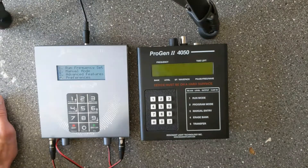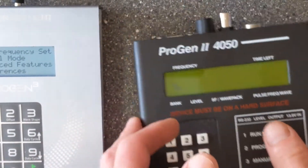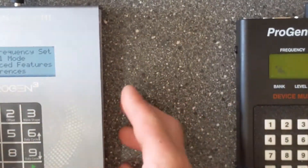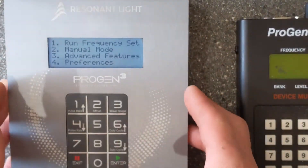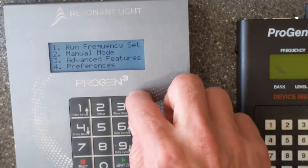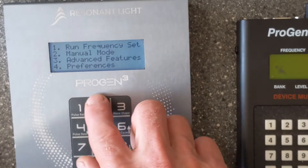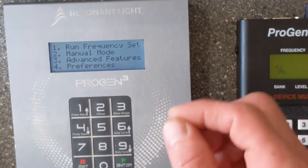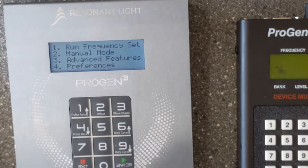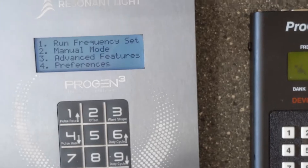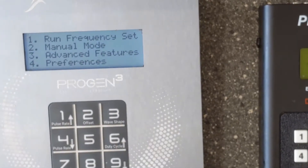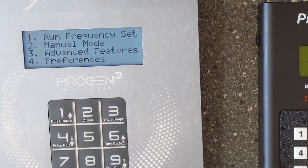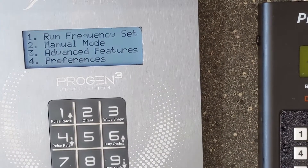Another main difference is the fact that when you're running a frequency set with the Progen 3, you can skip the levels. I'll show you what I mean — let me just plug the LED in.